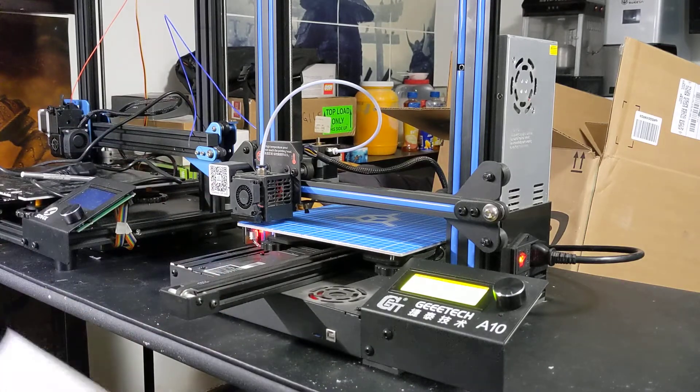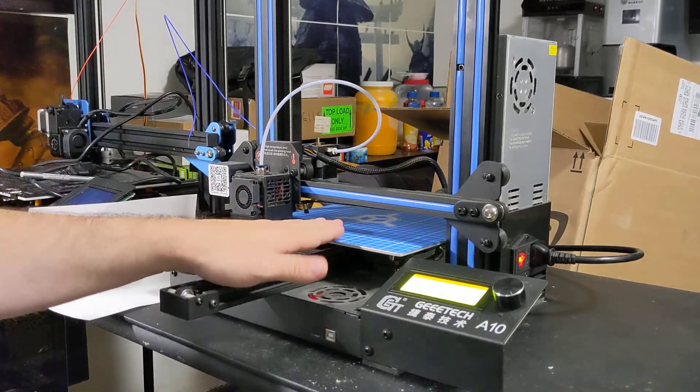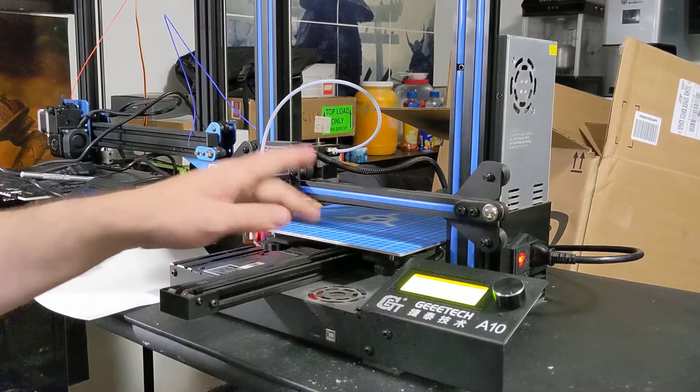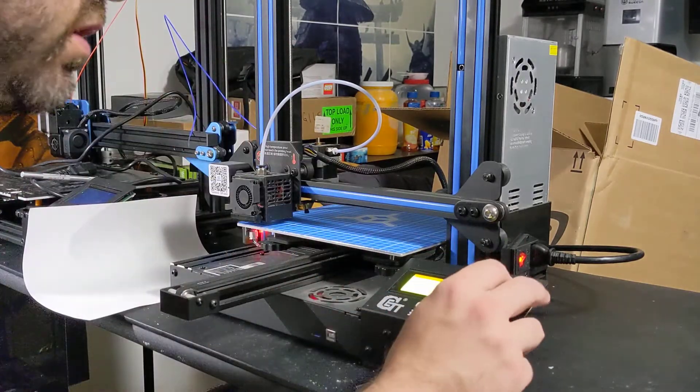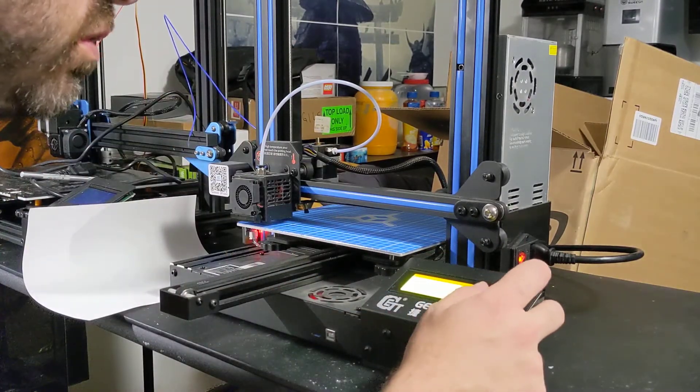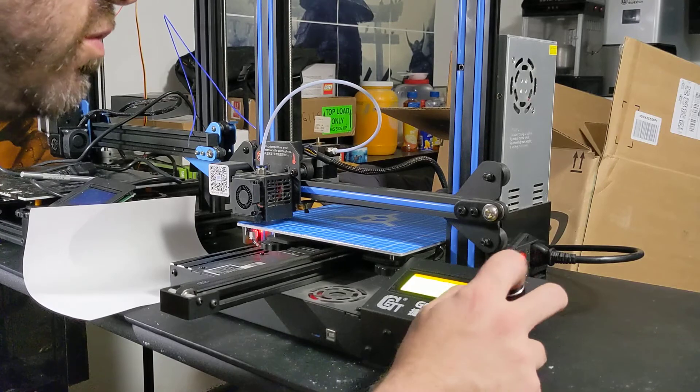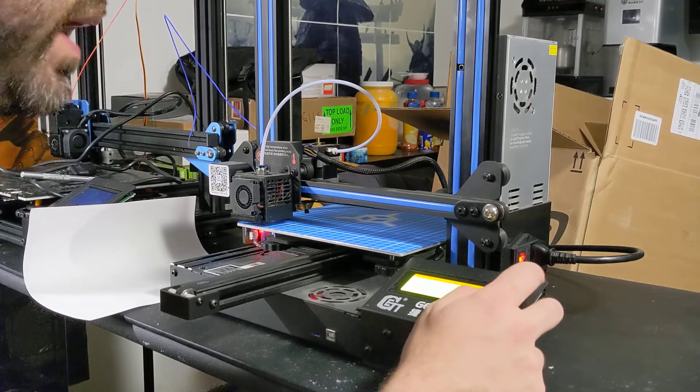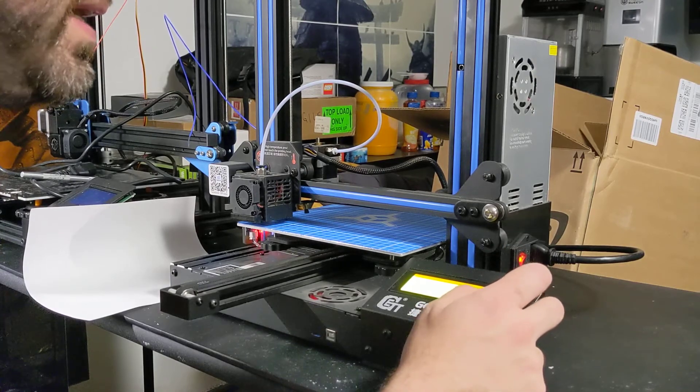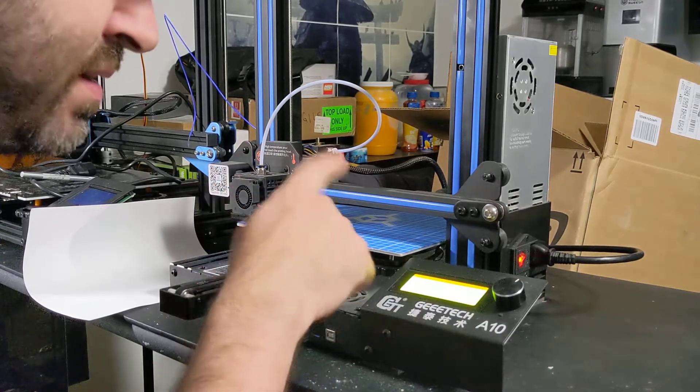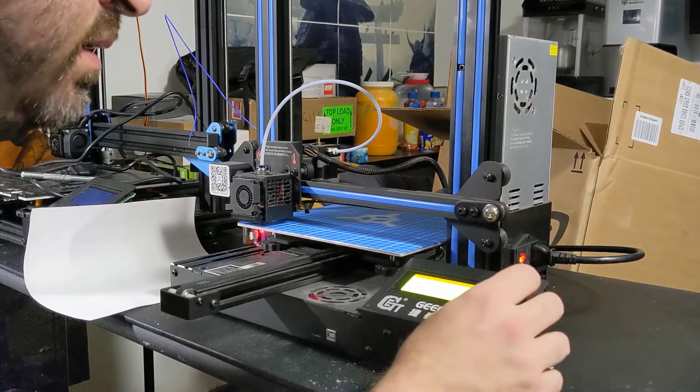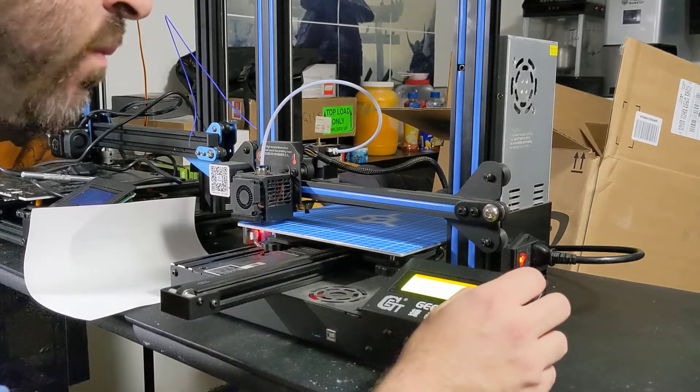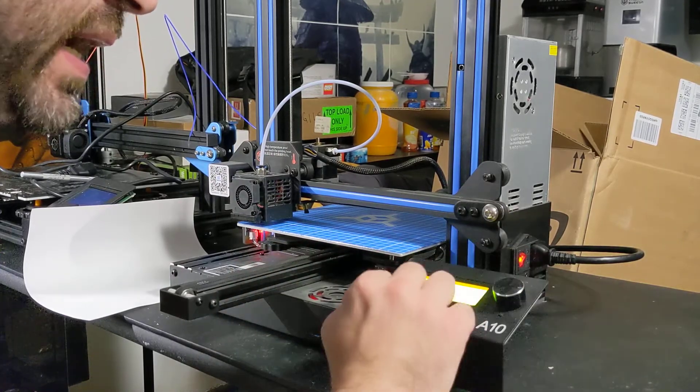So what I'm going to show you in this video is how to level your bed right out of the box. So what we're going to do is we are going to go over to prepare, and we're going to preheat both the hot end and the bed, and we're going to preheat it as PLA.